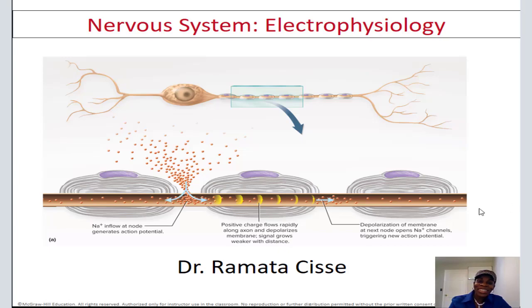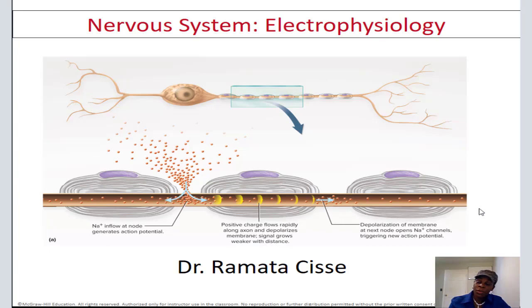Hello, this is Dr. Cissé covering anatomy and physiology. Today we'll talk about the electrophysiology of neurons. You might think, electrophysiology? No, it's going to be very simple, honestly.